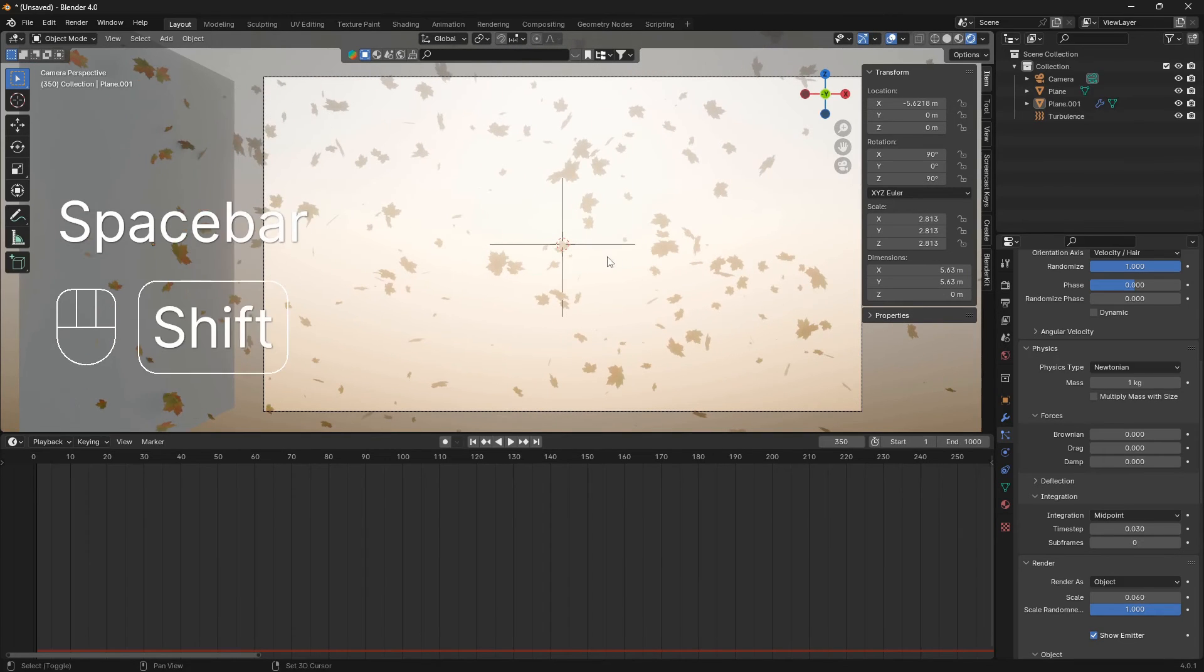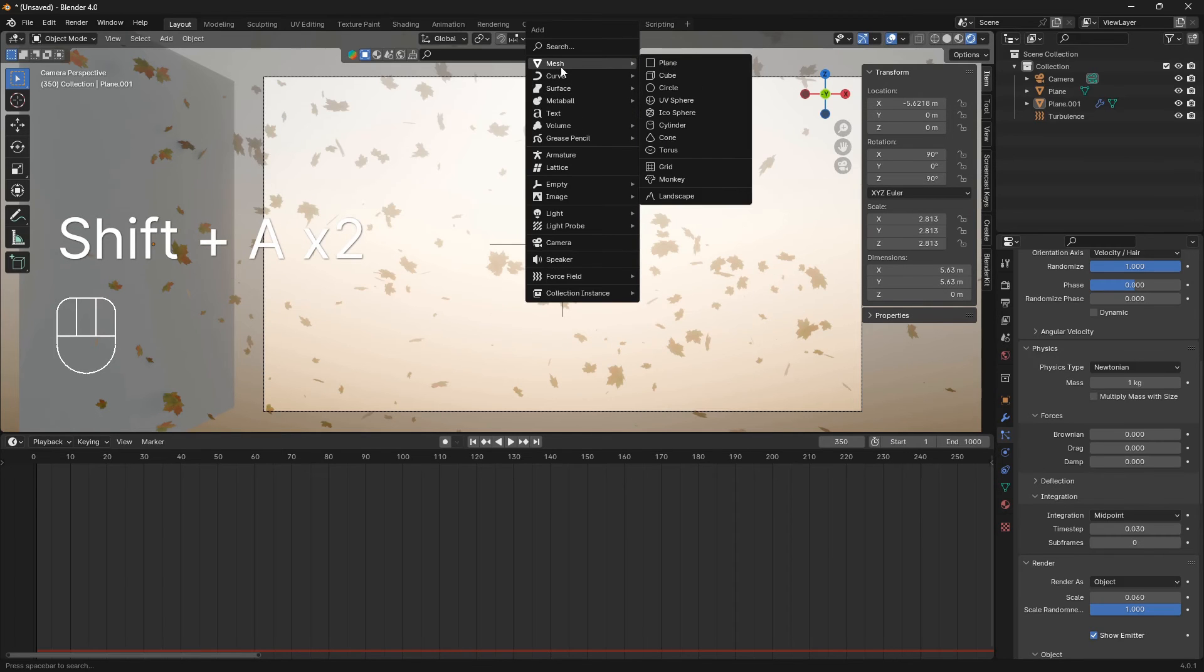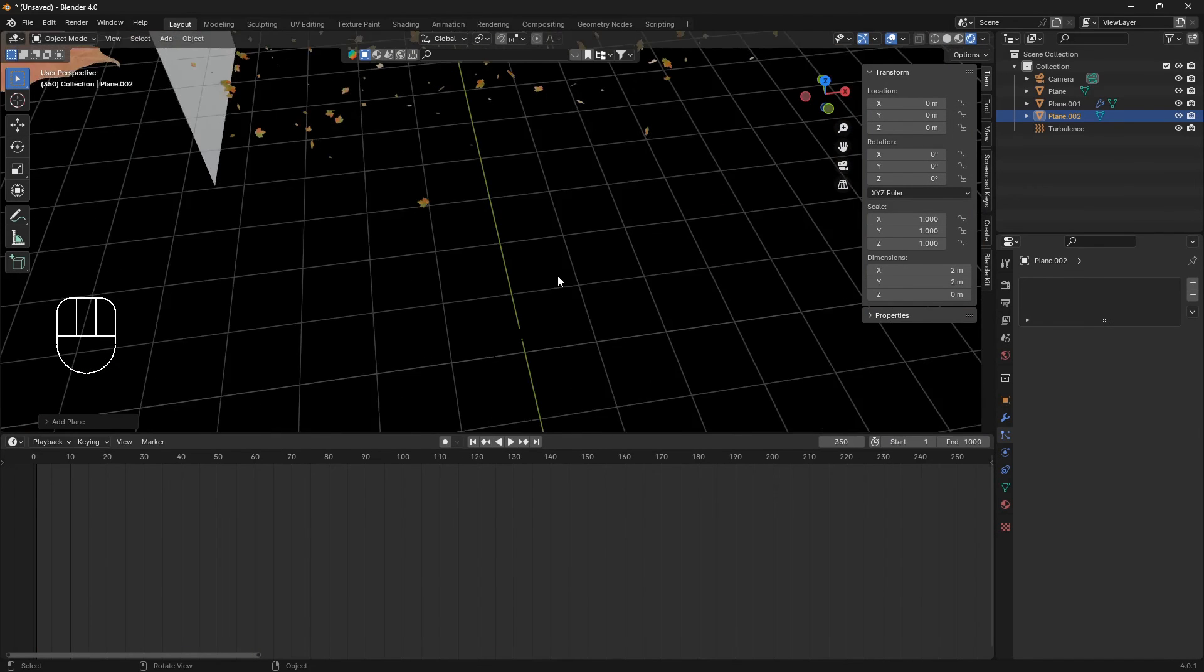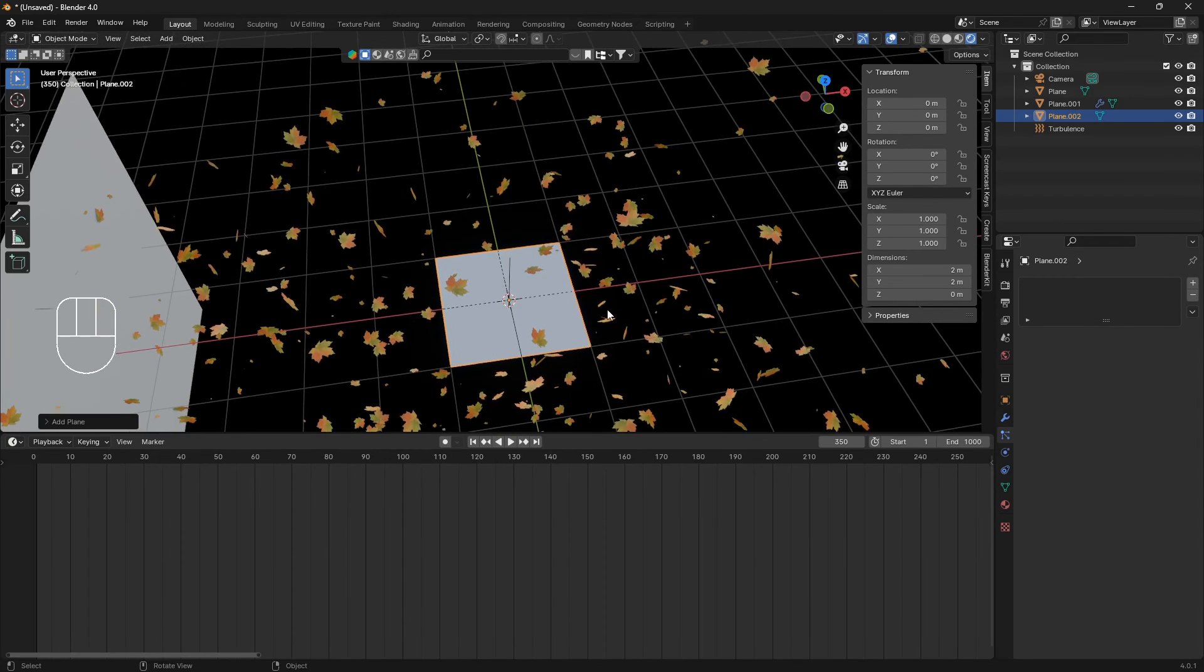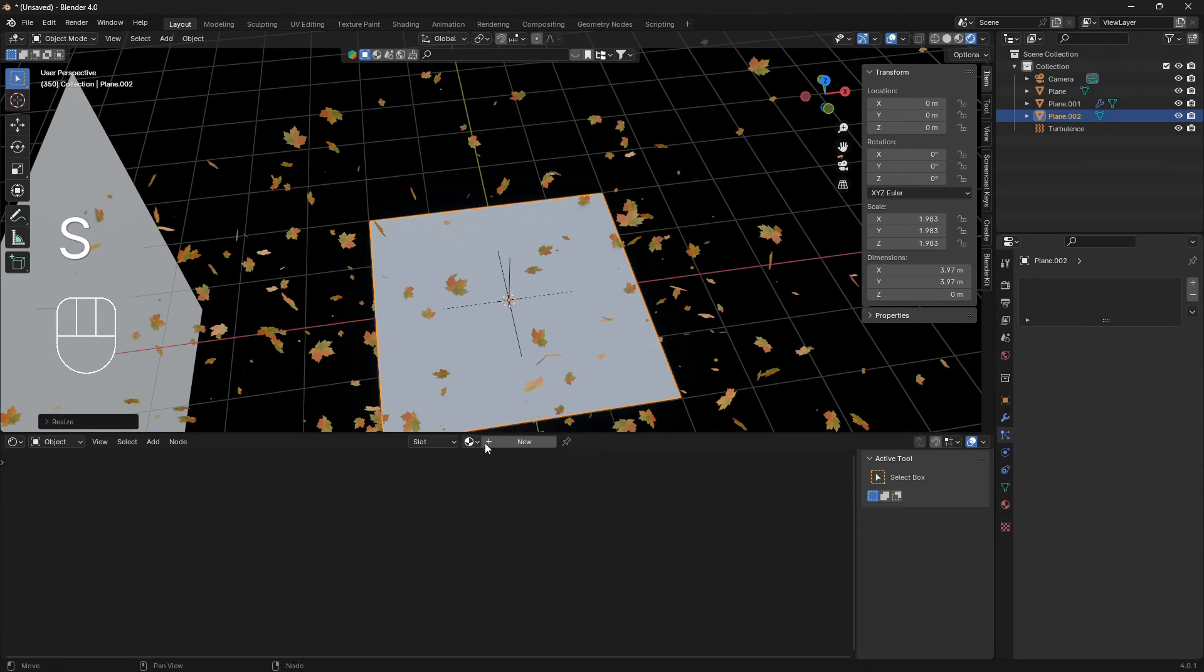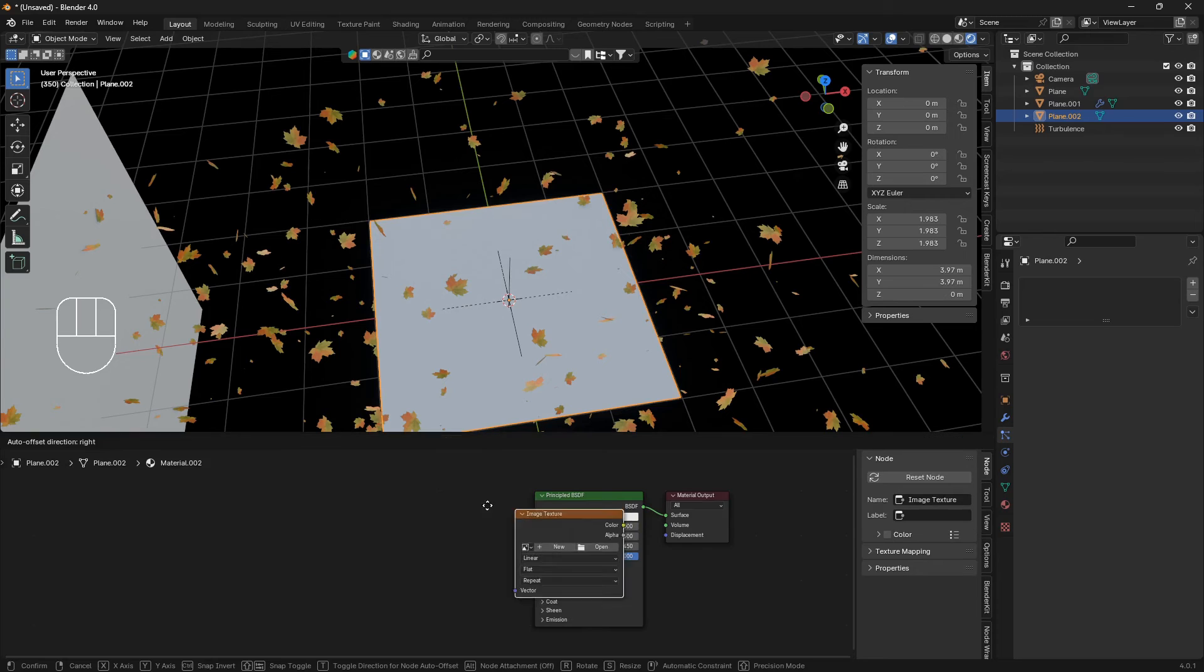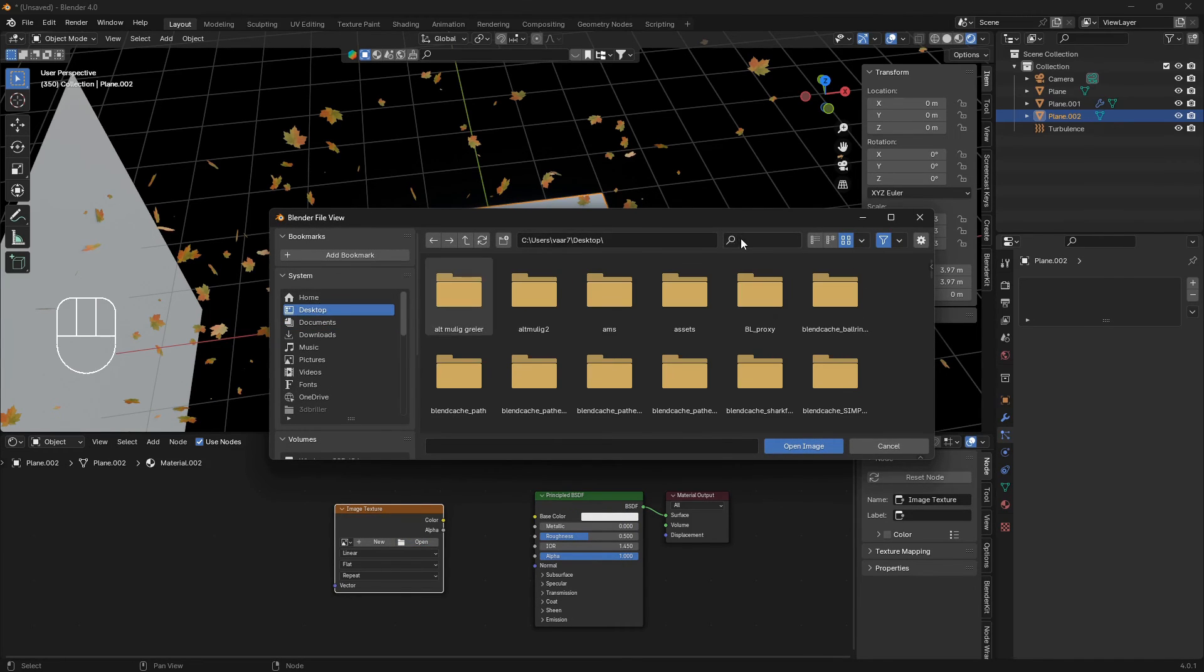What we can do now is also bring in our image background. Let's just bring in a new plane, go to the shader editor, click on new, bring in an image texture node, open up, locate a folder.